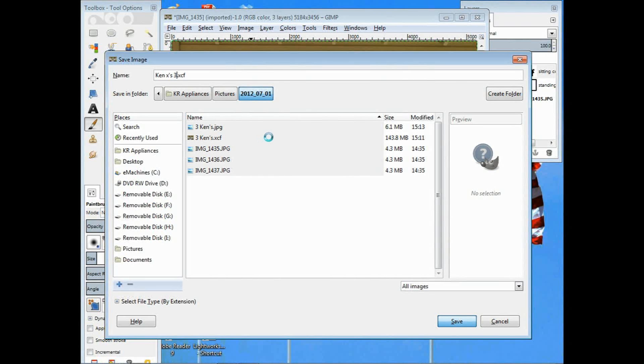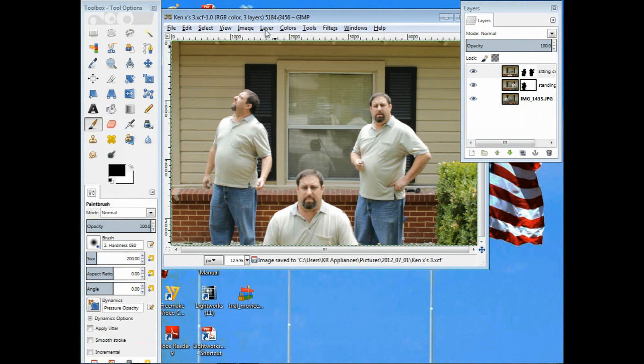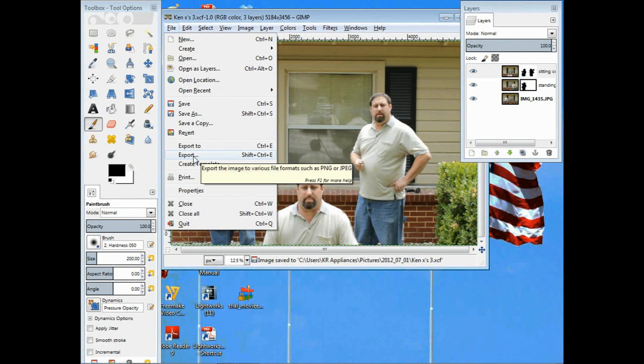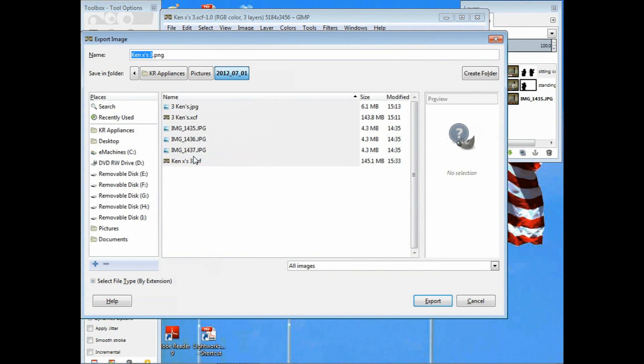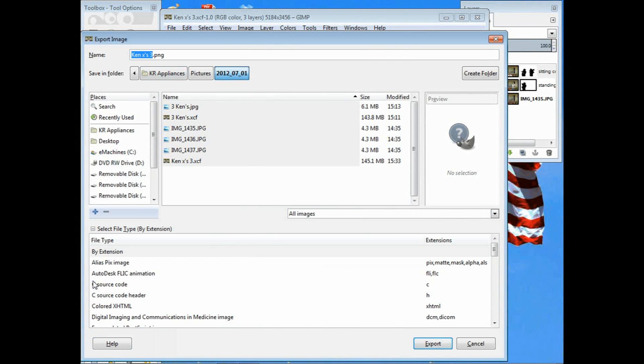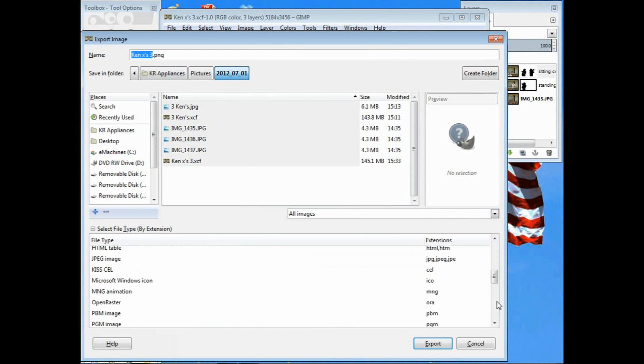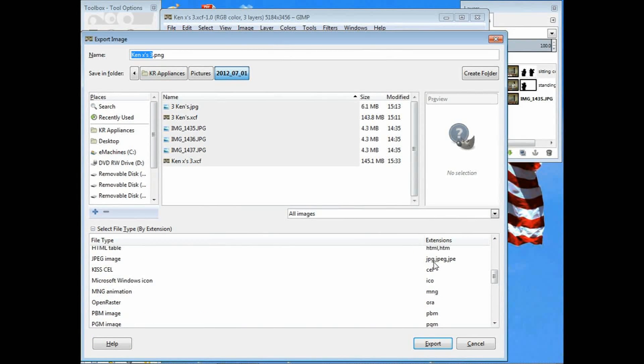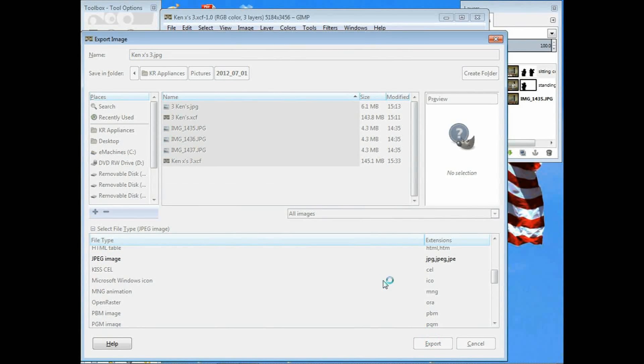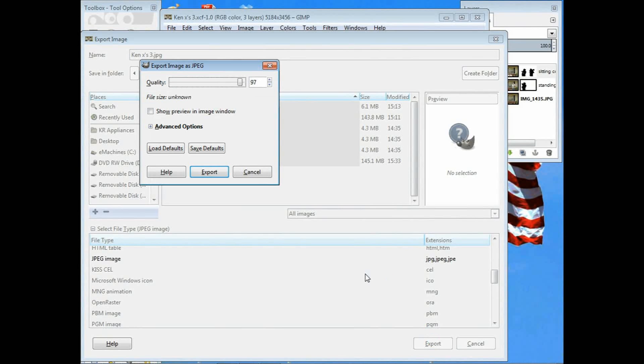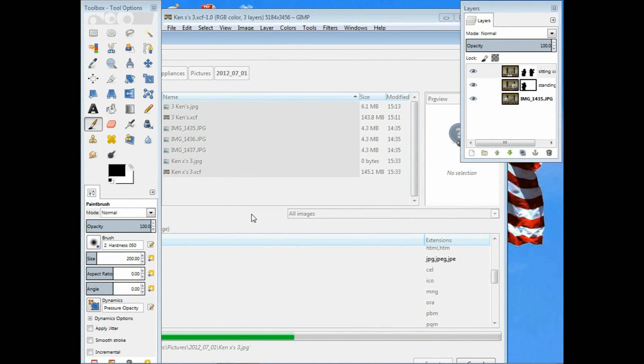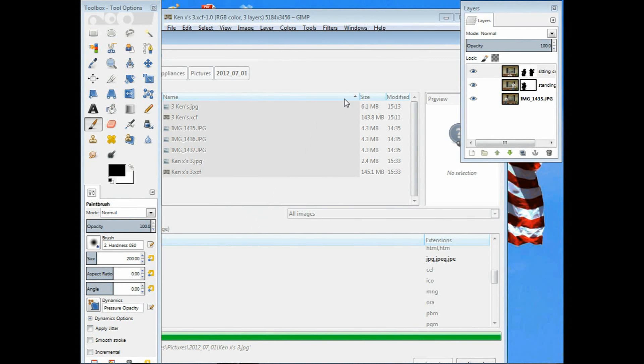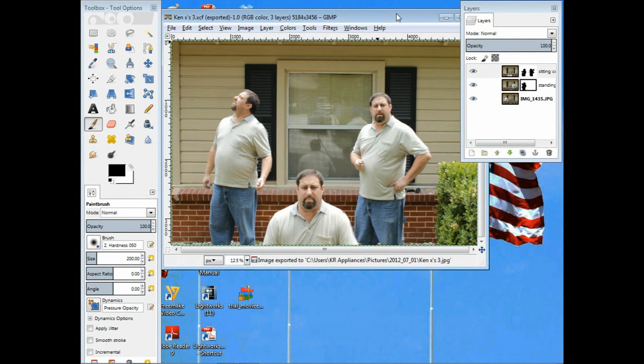Now I want this in a usable format. I go to export and down at the bottom, it says select file type by extension because I don't want a PNG, I want a JPG. So I'm going to choose the JPG and then hit export. A little box will come up. I just left it at 97% but you can change that to 100% if you want. Click export on it and it exports it into the original file folder that those three original images came out of.